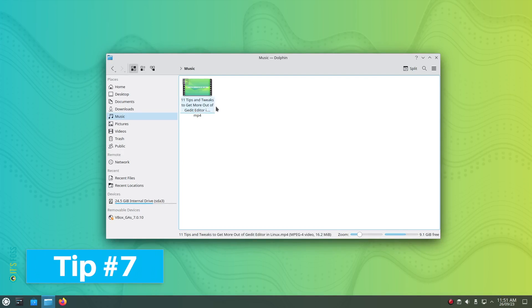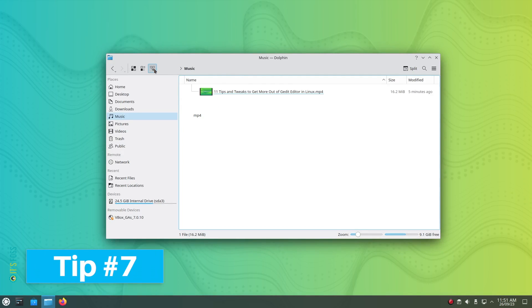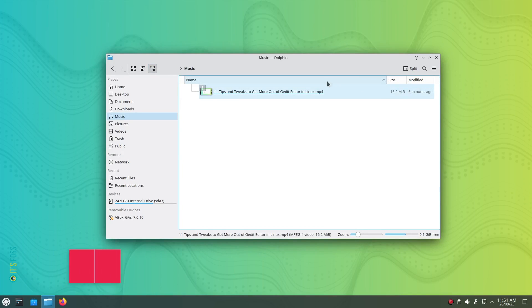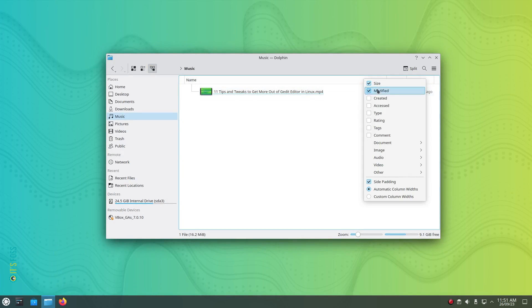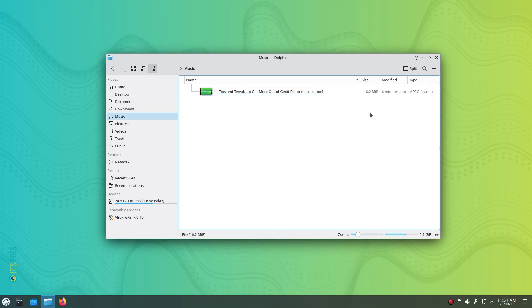Tip number 7: For users who love the list view, you can add more column elements to your view. Simply right click on any existing column name and it will give you the checklist to enable or disable more column elements.